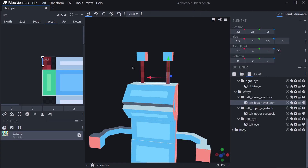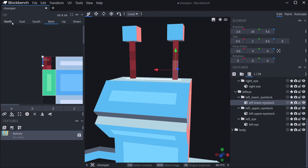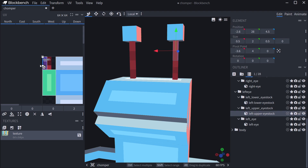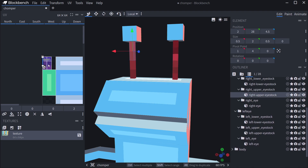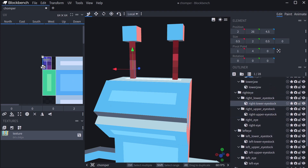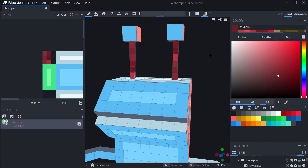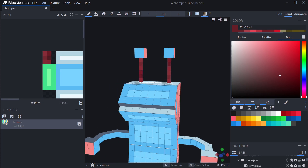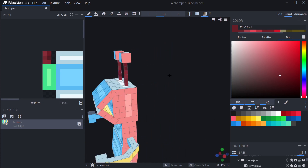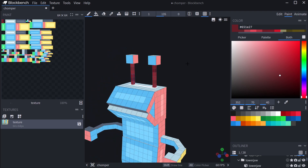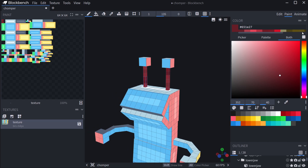We can also change the UV of the eye stalk. Select everything — hold Shift to select all faces — and make it look a little different. Take all three of those, the upper eye stalk included, and make this one a little bit bigger. Do the same thing for the right eye stalk, selecting the lower part as well. Now we have the eye stalks colored in a cool way.